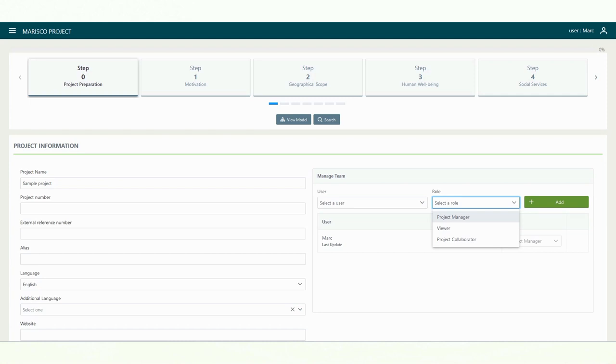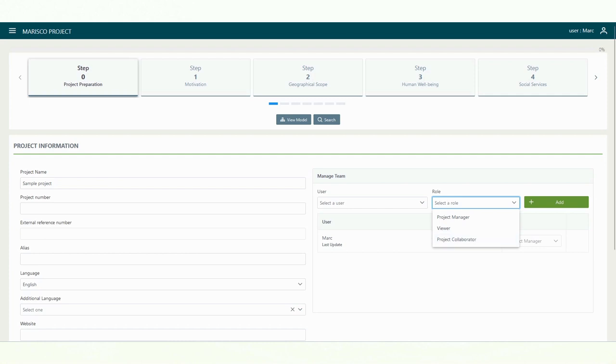Project managers have unlimited user rights. Observers can view your project but cannot make changes to it. Project team members have limited user rights. They can make changes but cannot make major decisions, such as deleting the project.